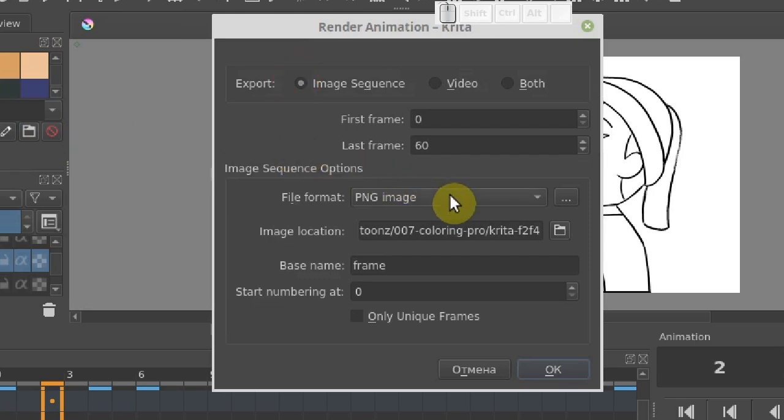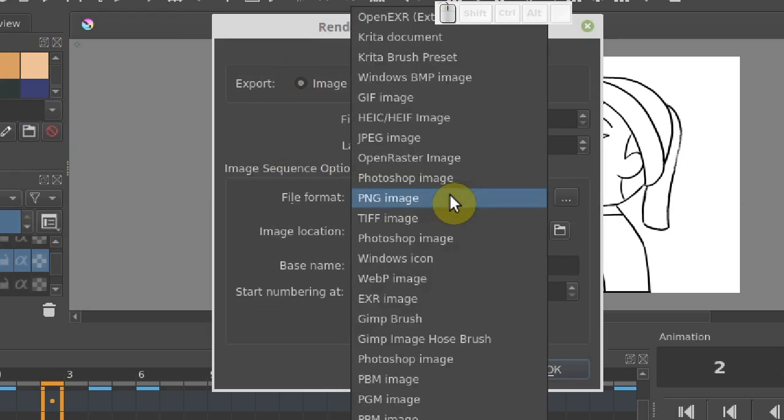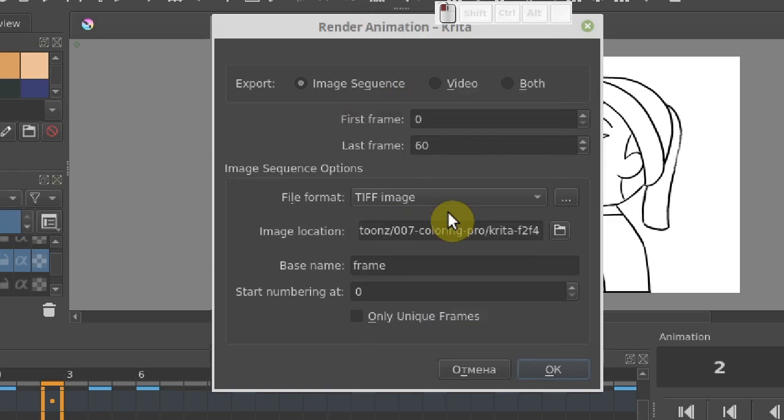Secondly, we need to be sure to select the TIFF image file format. OpenToonz supports this format much better. Next, choose a file path where to export the animation sequence.